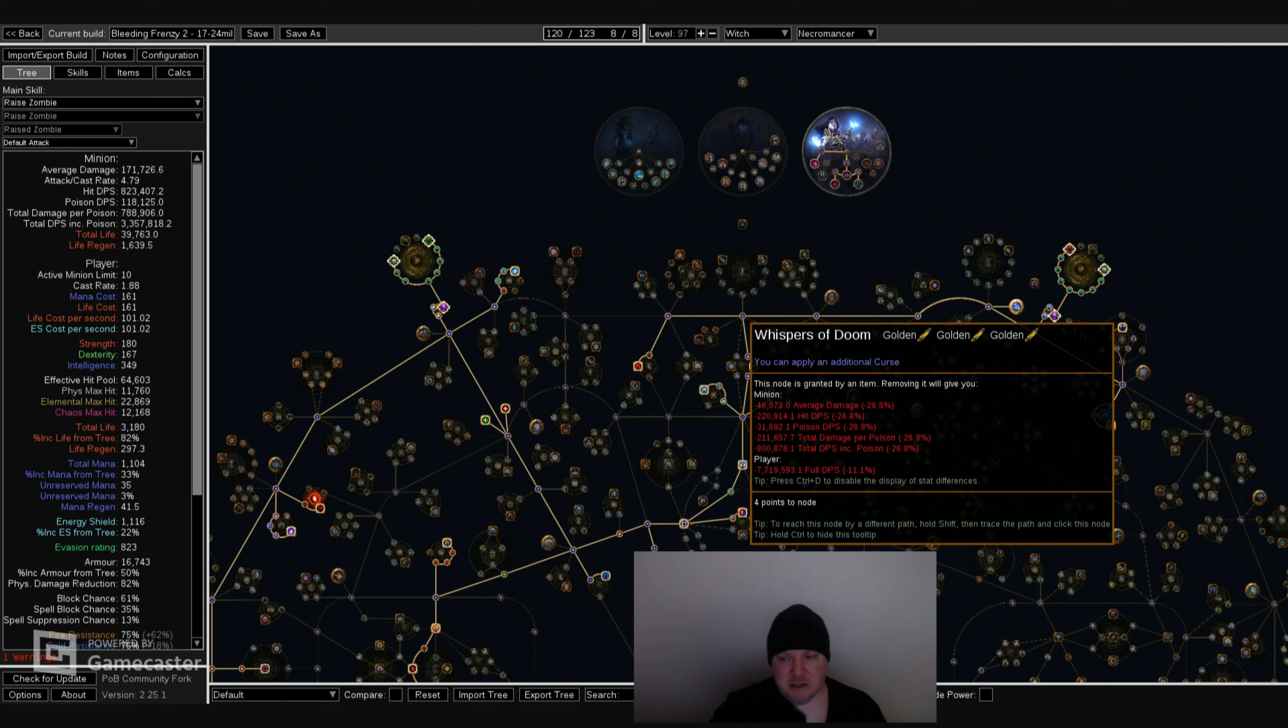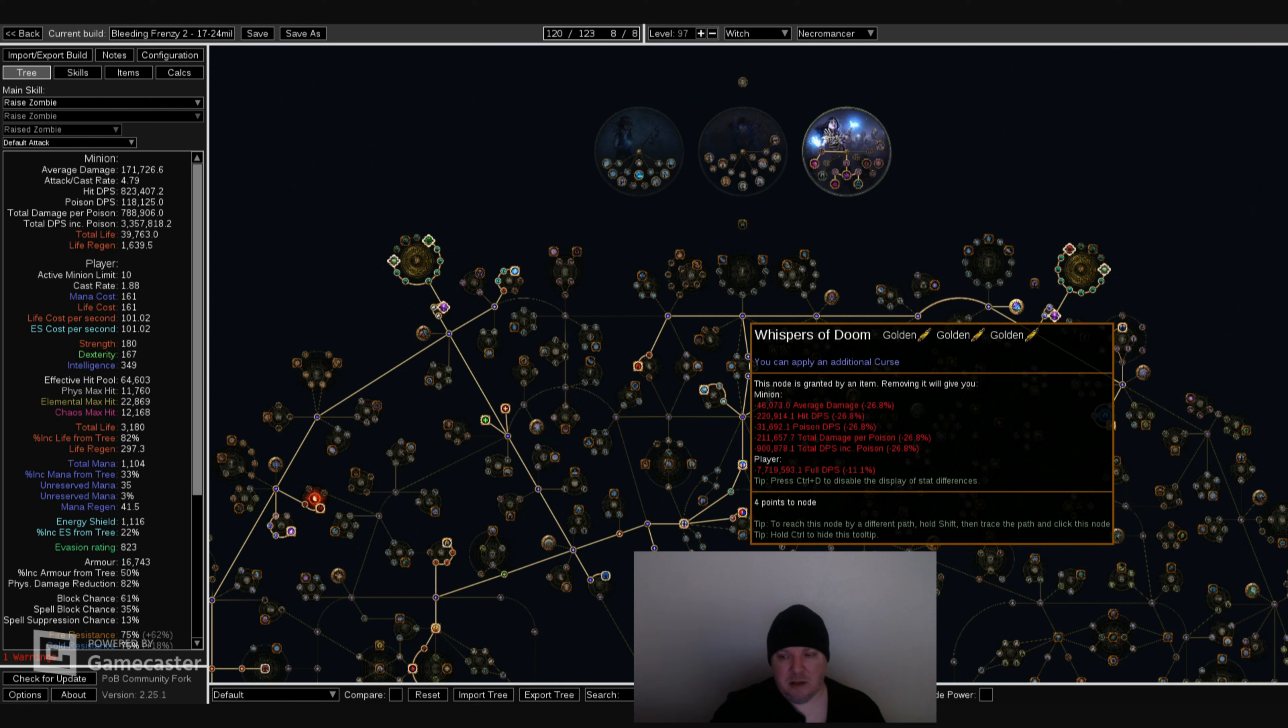When you take Unholy Authority, you don't have to use that for, you don't have to have an anointment for Whispers of Doom as well. So it helps a lot by giving you a lot more choices on the talent tree and allowing you to get more health, life, mana, or what you need in a build.